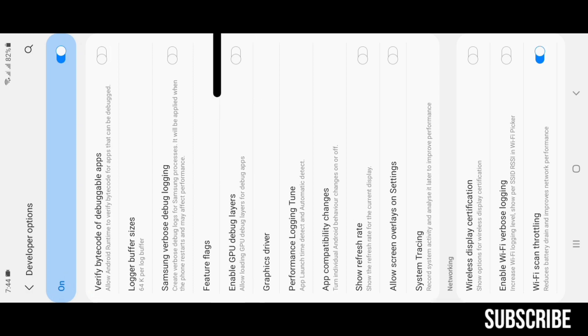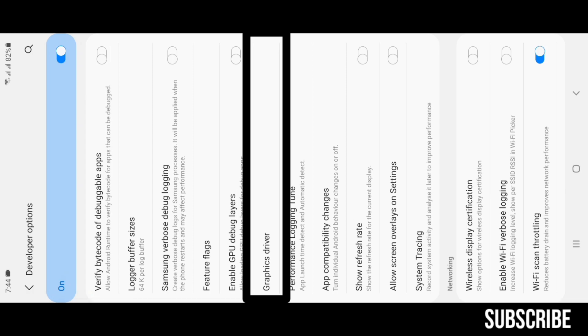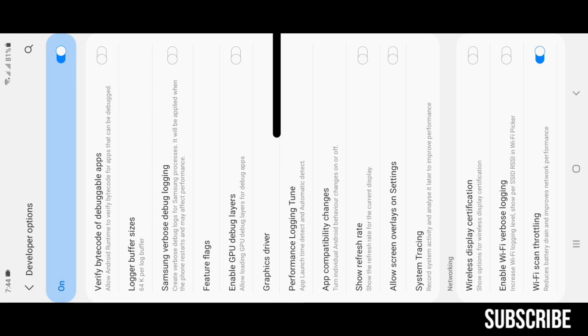Graphics Driver: allows you to change between system graphics driver and default driver. Performance Logging Time: shows exact app launch time.